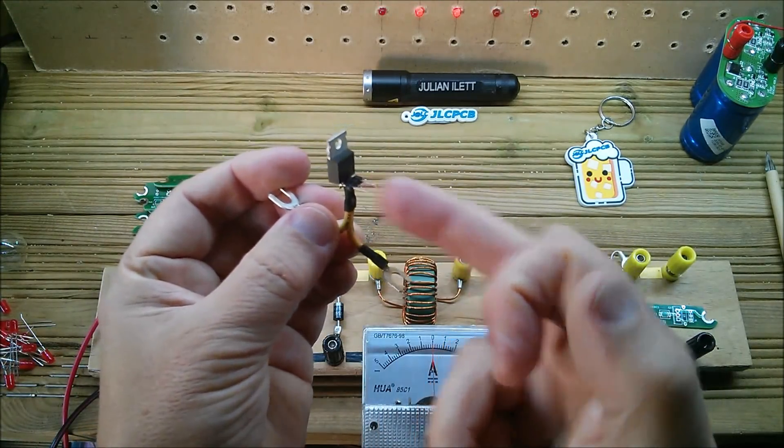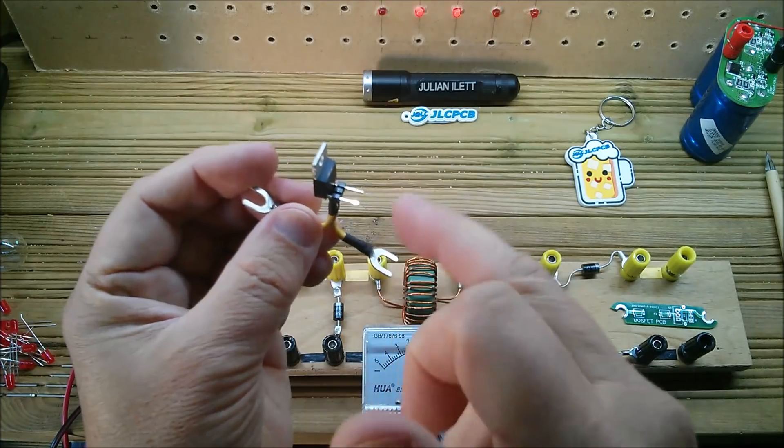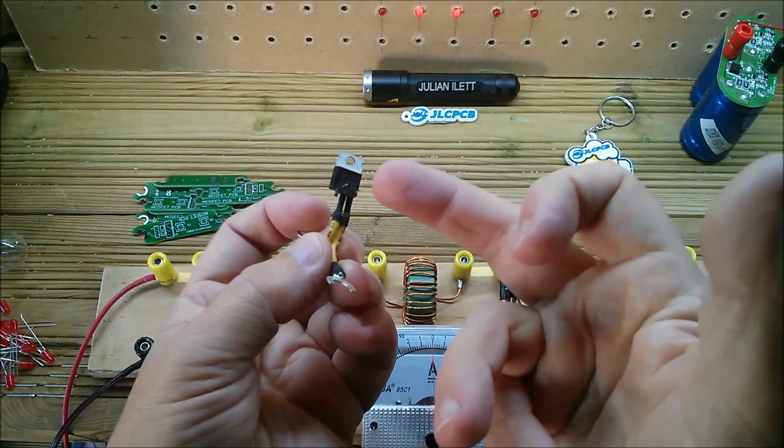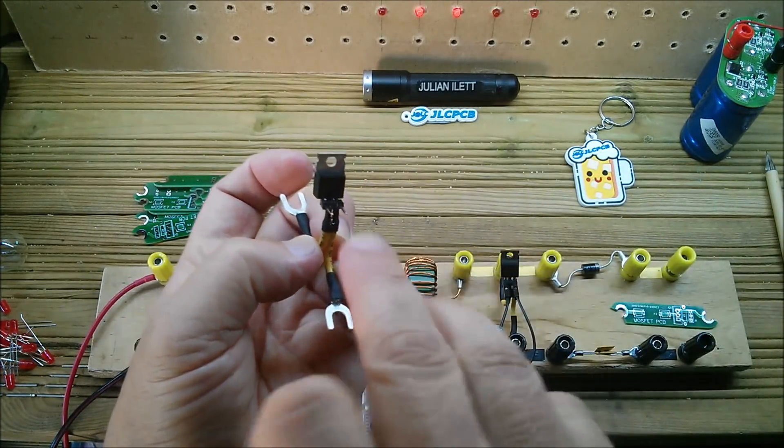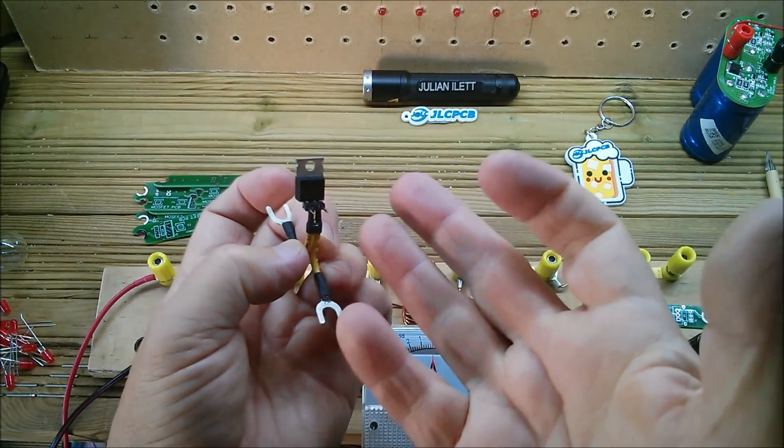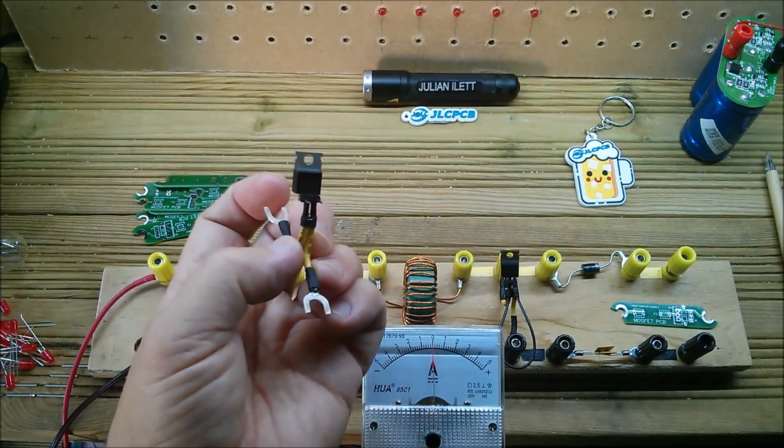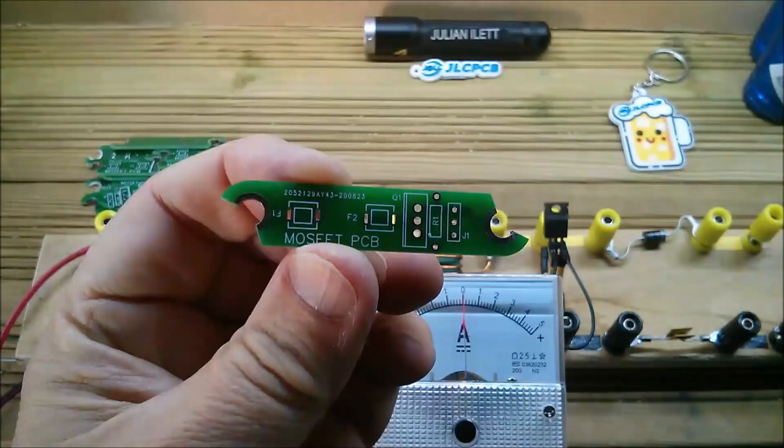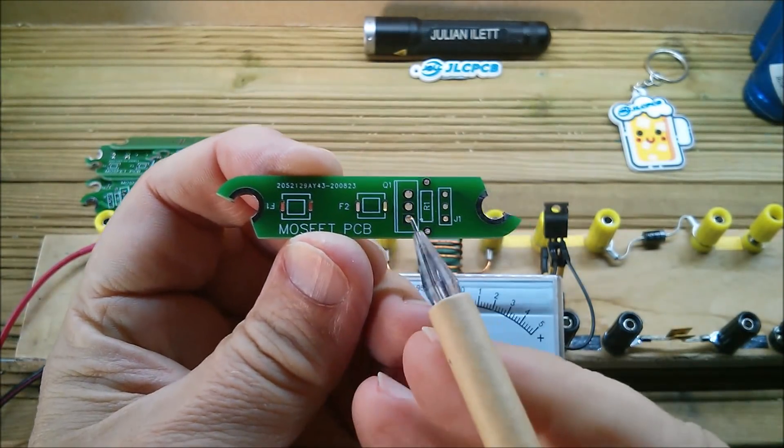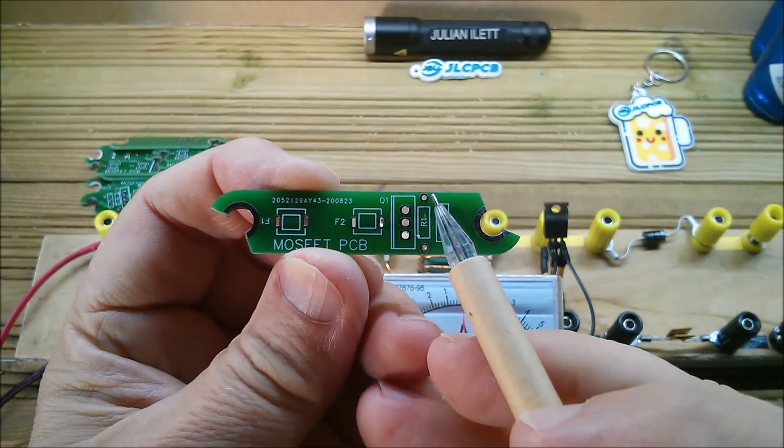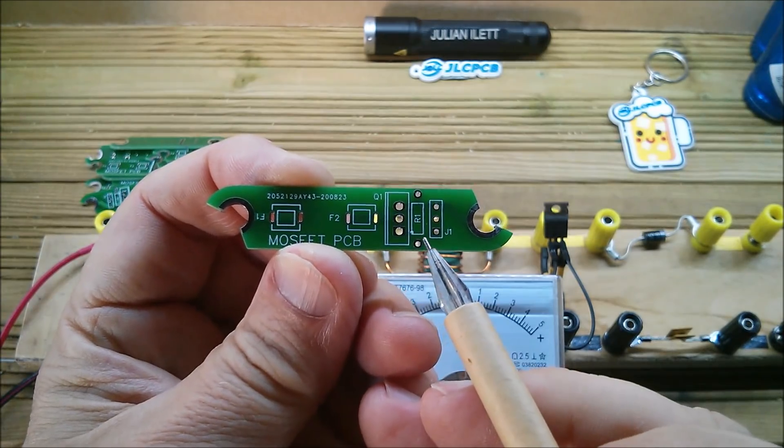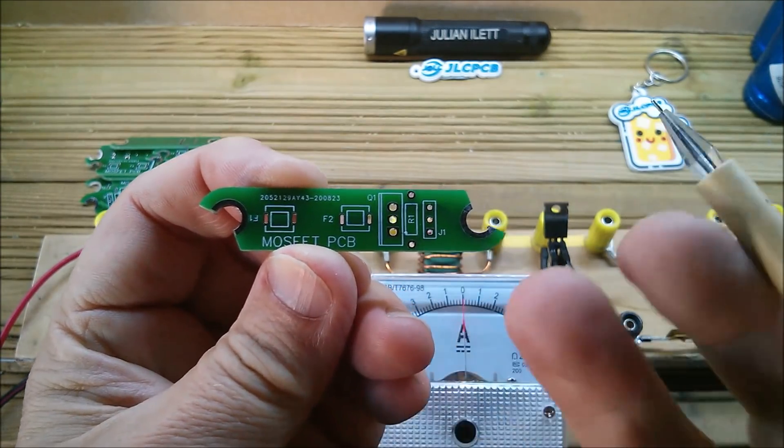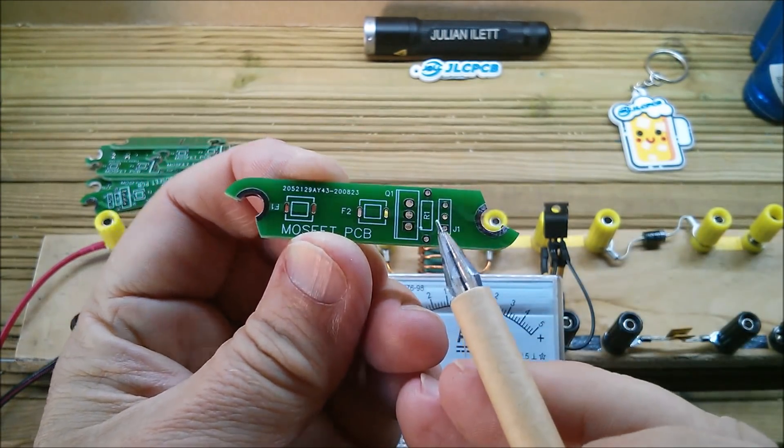And then I thought well actually it'd be far more sense wouldn't it to have a PCB in here with this MOSFET on it, the connector. I also wanted a 10 meg resistor across there because I wanted to ensure that the gate was always discharged to the same potential as the source. And so on here I've got that R1 and I'll probably go for something like 10 meg or 4 meg 7 whatever I've got really.